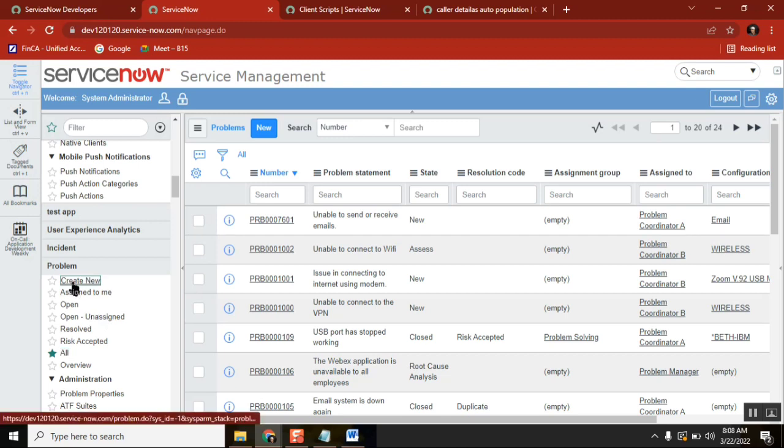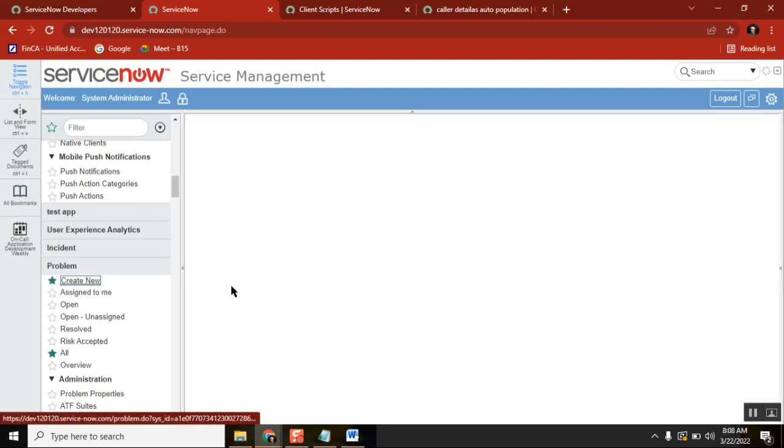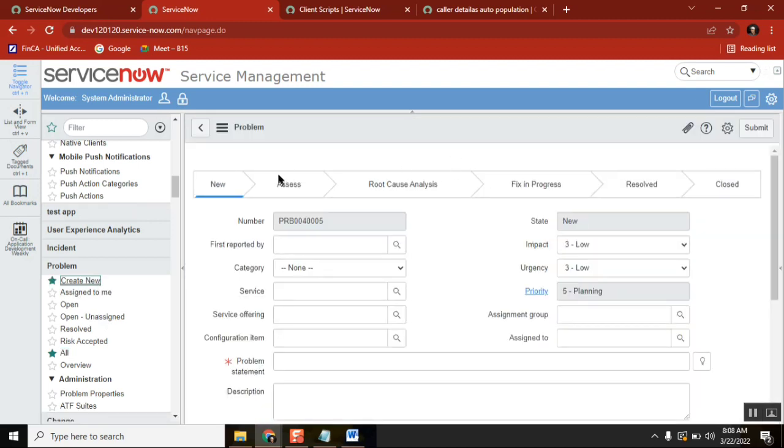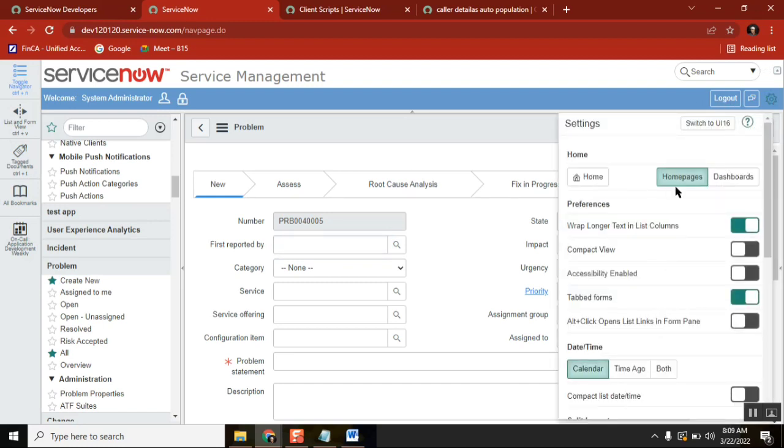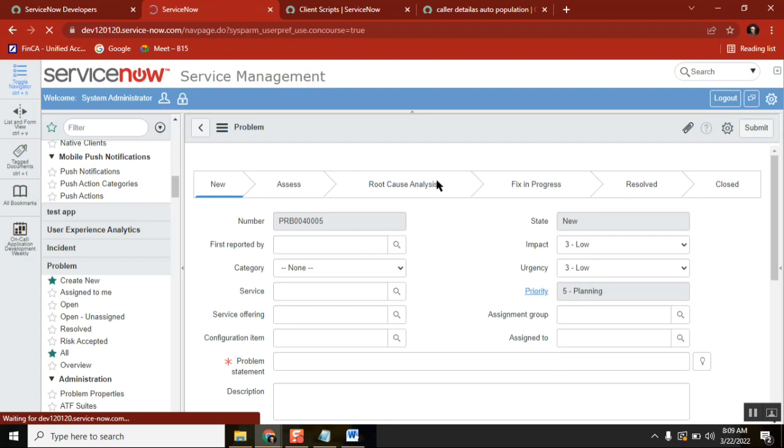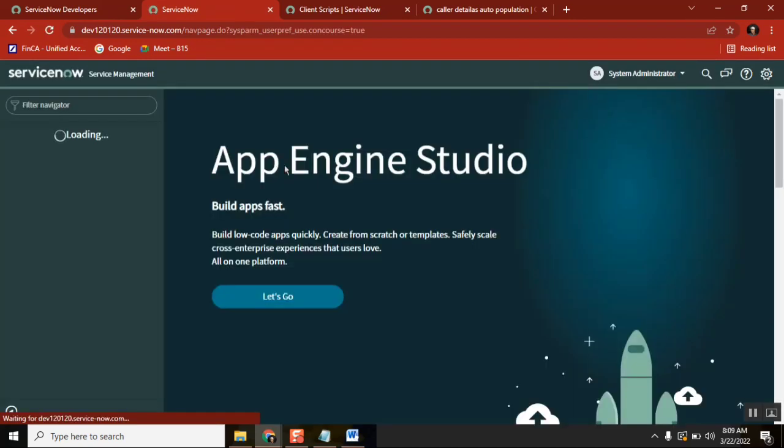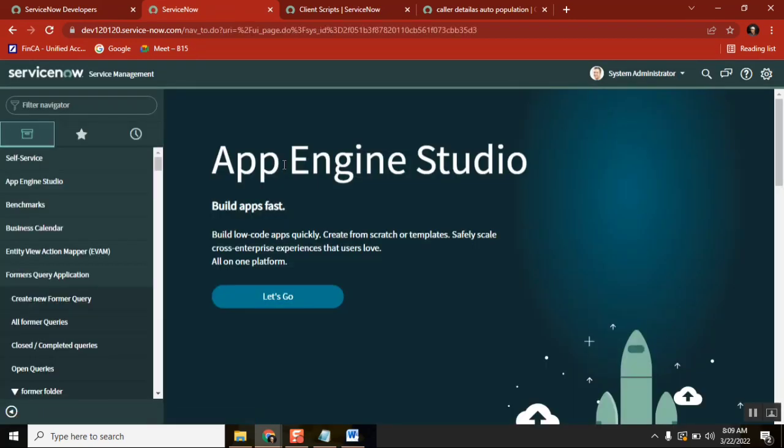And even the new form looks like this. If you go back to UI 16, the same thing will show in a more... this is a cosmetic difference. So what are these two?